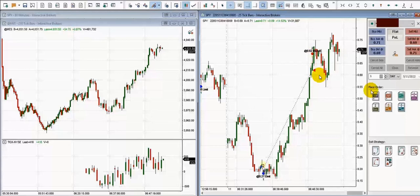The bid-ask spread is typically only one cent and these are highly liquid options, so you can really scalp them the same way you would trade the Spider, stocks, or anything else using smaller timeframes. Thanks for the info, and for sharing this trade with us — hope this is useful. Have a wonderful day.